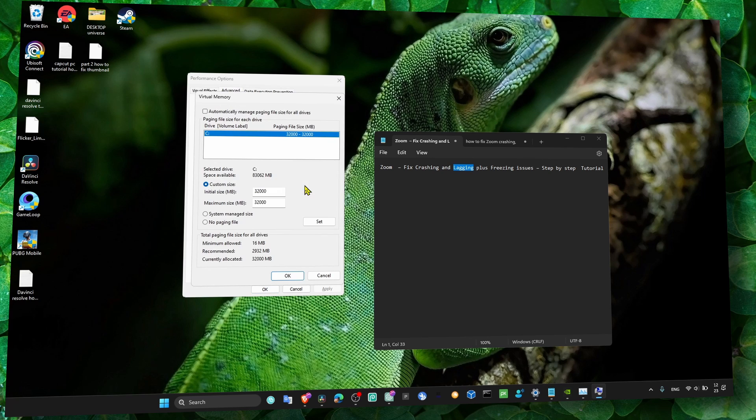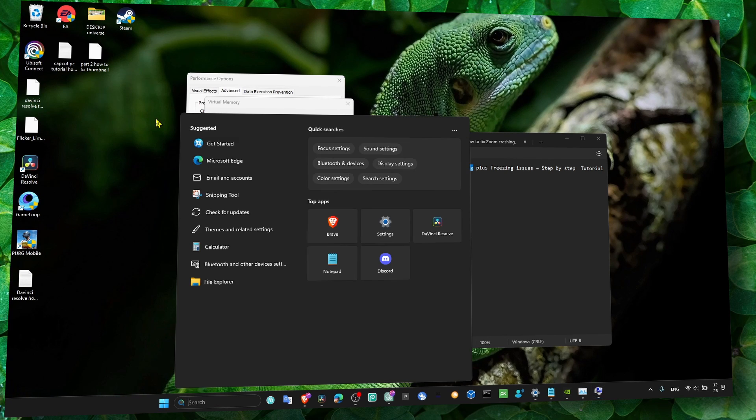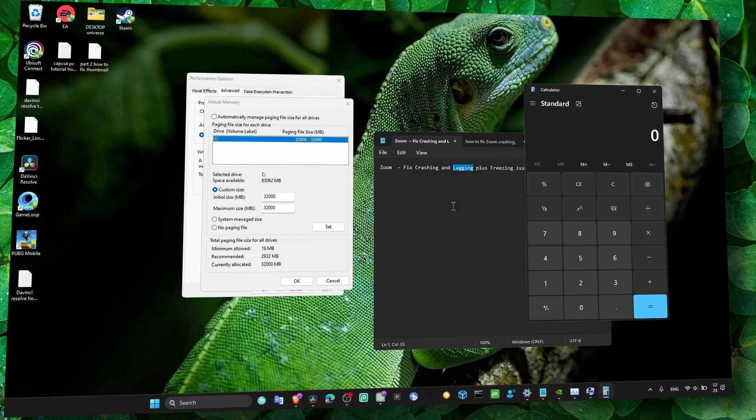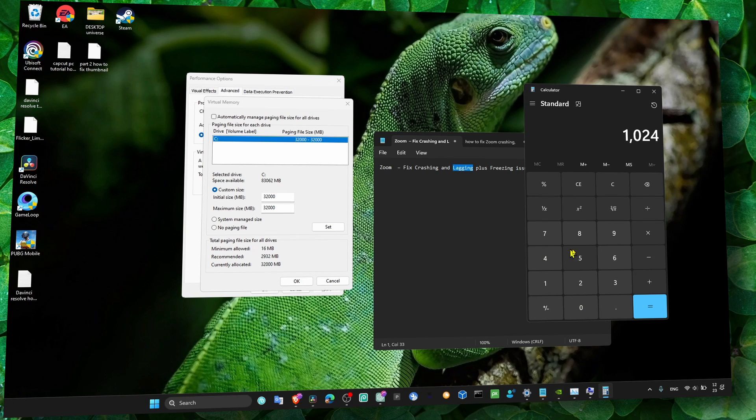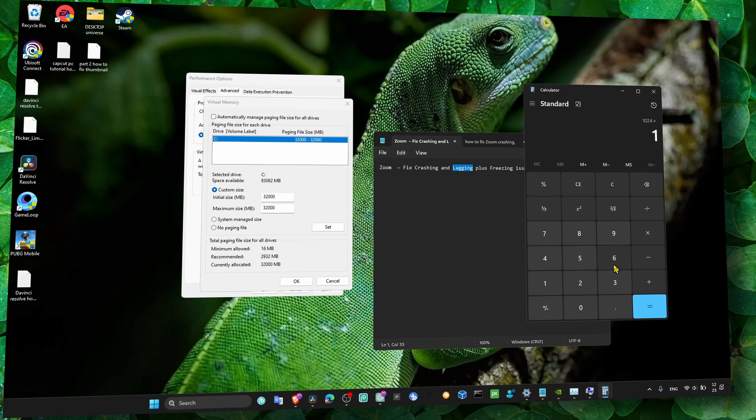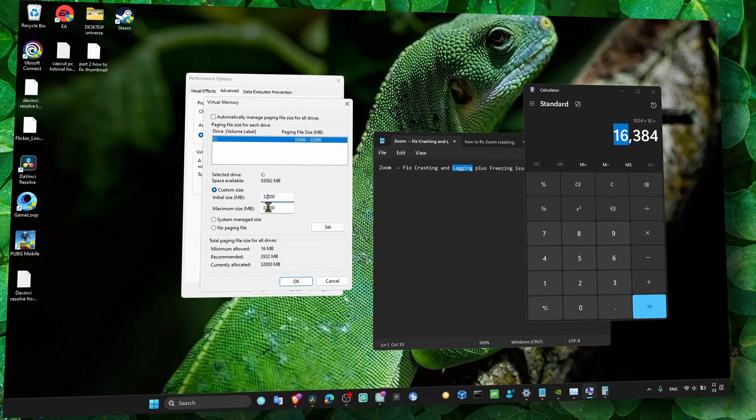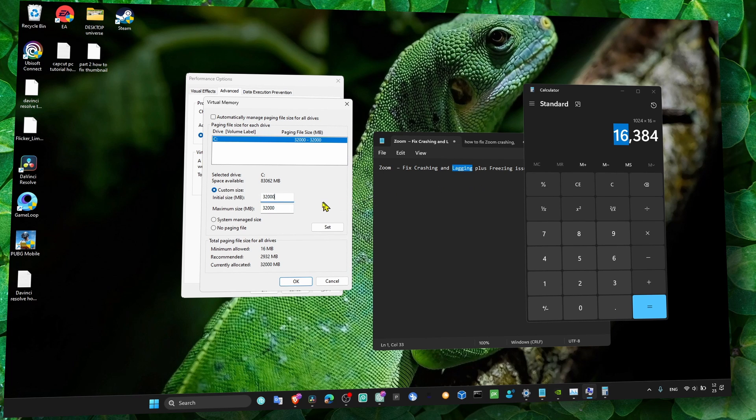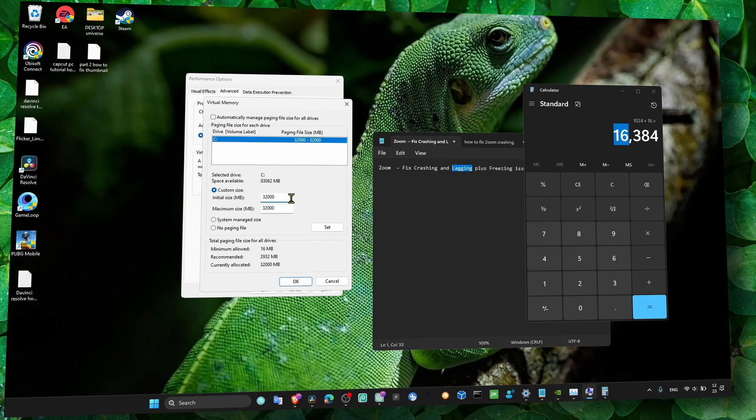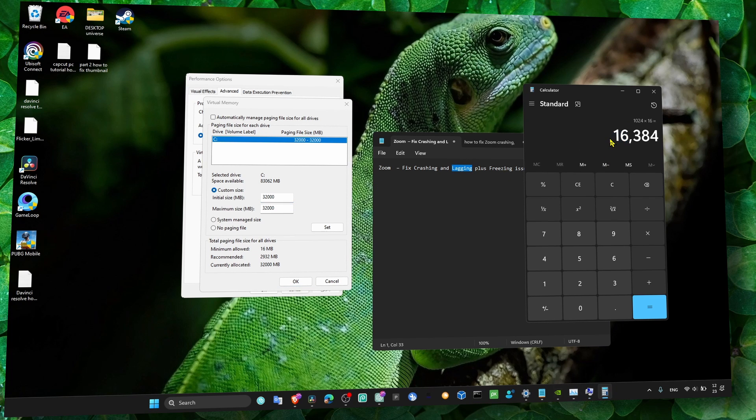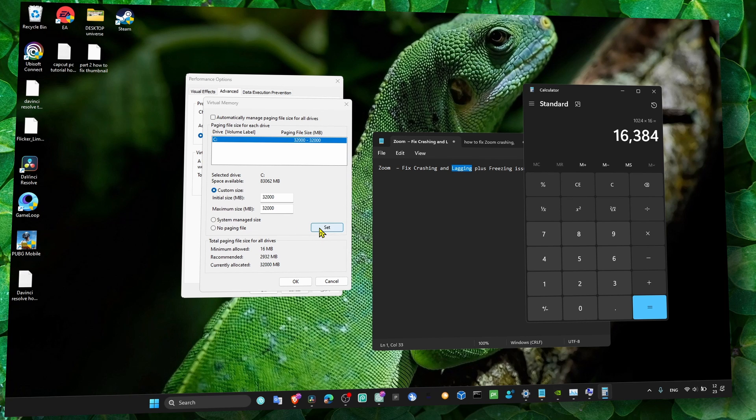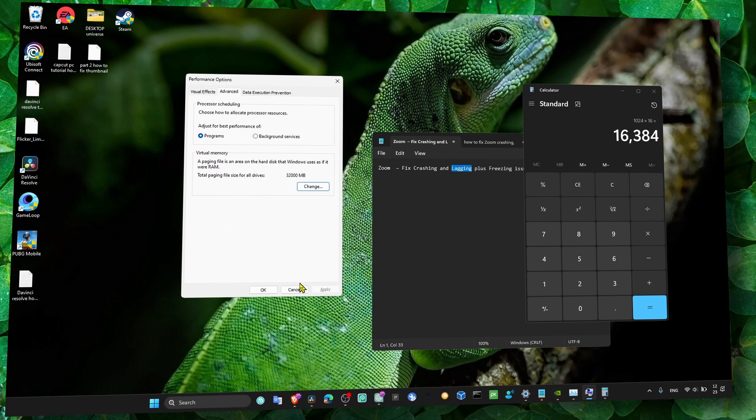Here we have to change virtual memory. You just have to calculate a very simple formula: 1024 multiplied by the amount of RAM you have. I have 16, so I'll write the result here. Now, if you ask yourself why I wrote more, it's because you can calculate again and put a higher number if you want. Now just click OK and OK.